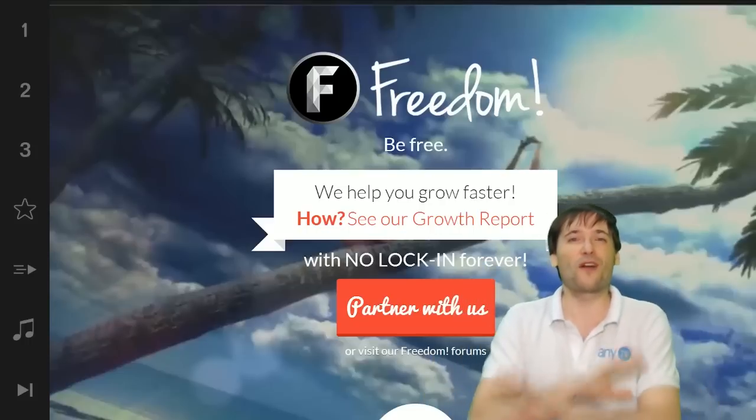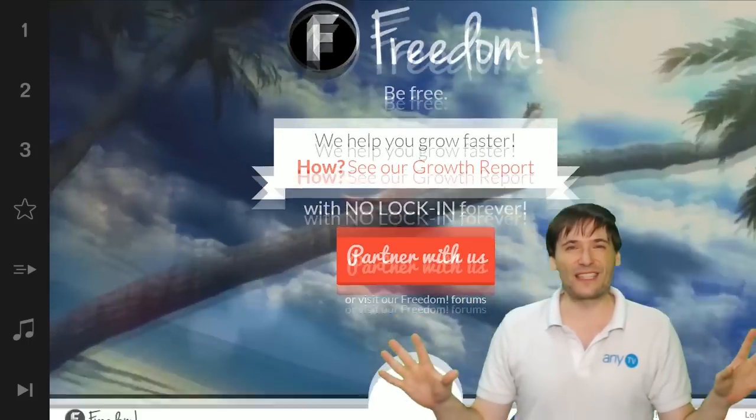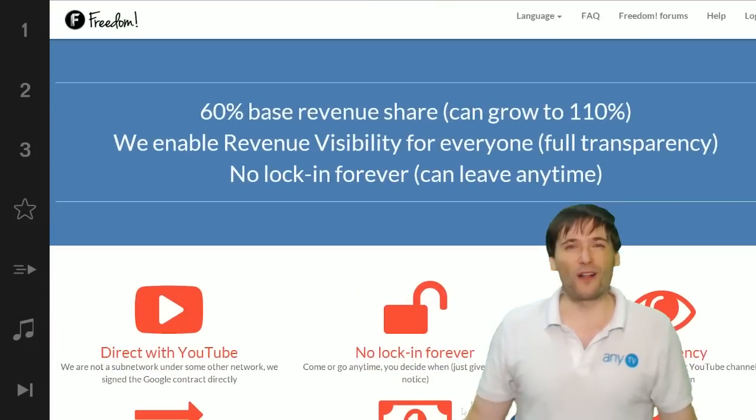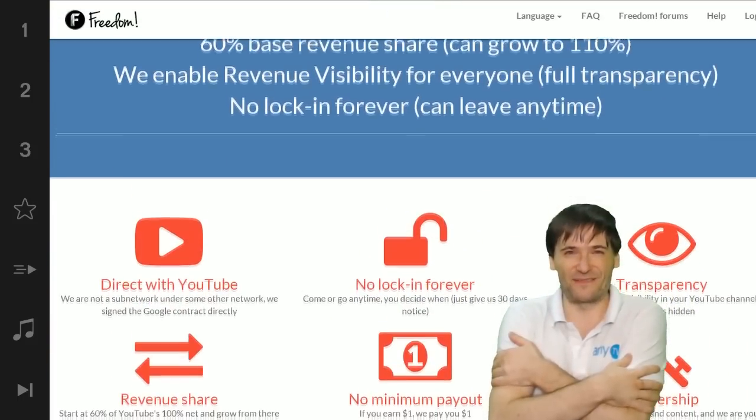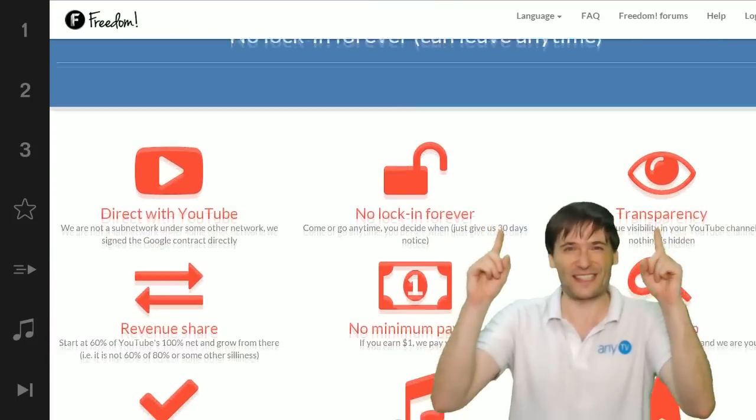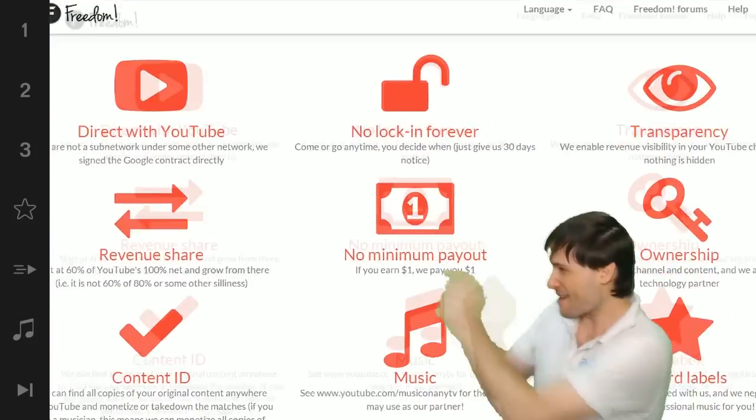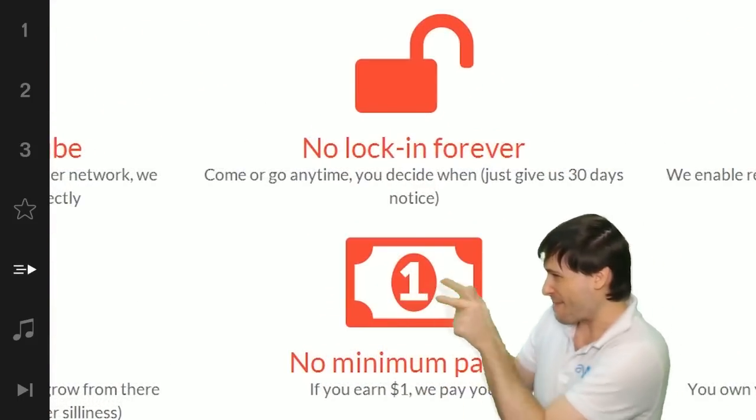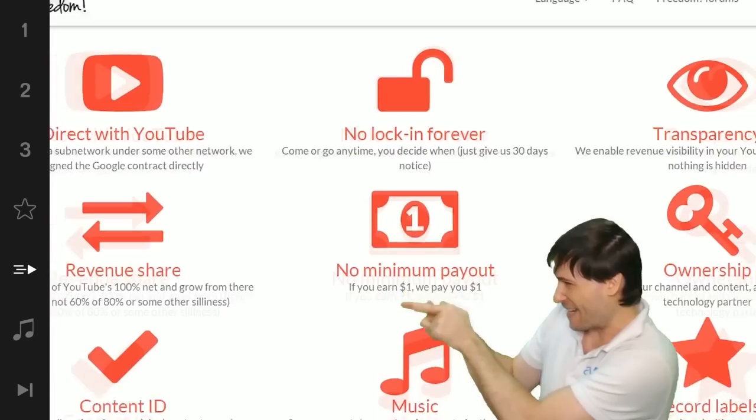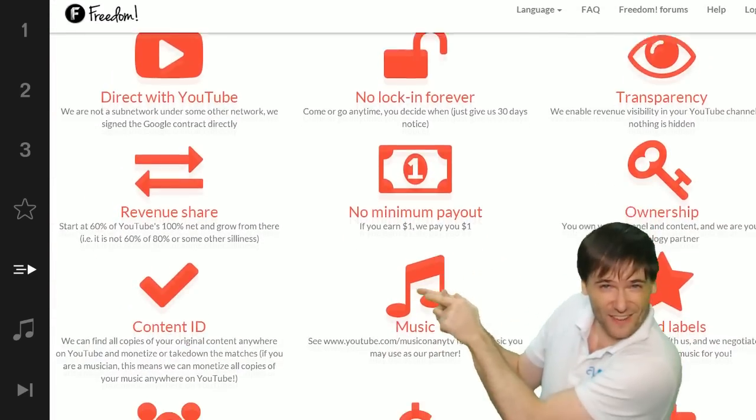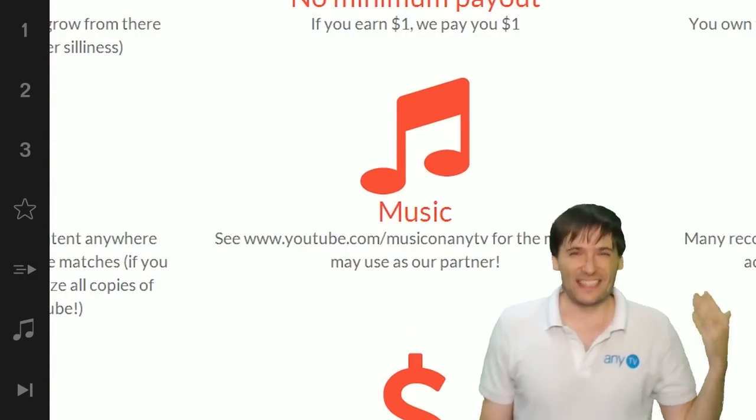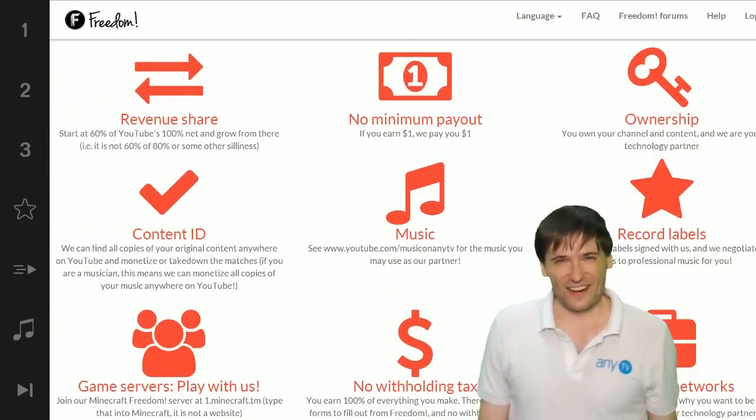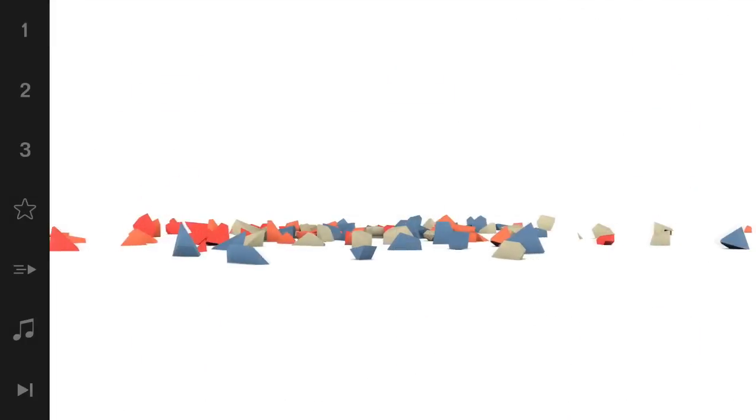And we will grow together as a family because this is the Freedom family. You are part of it, we are all part of it, and we're all growing together. So grow with us and partner with Freedom. That play now button right there on the video bar is all you need to click to get started.